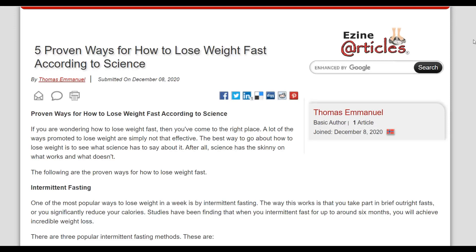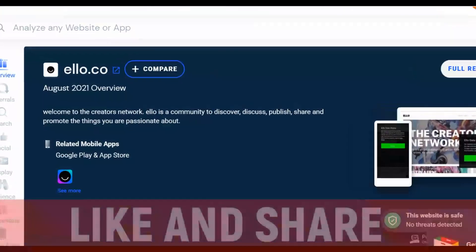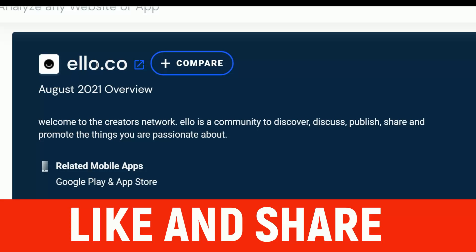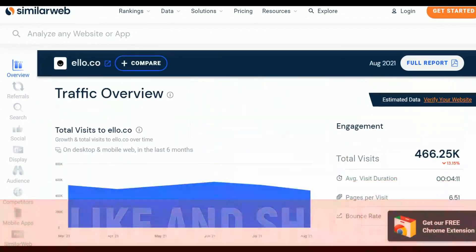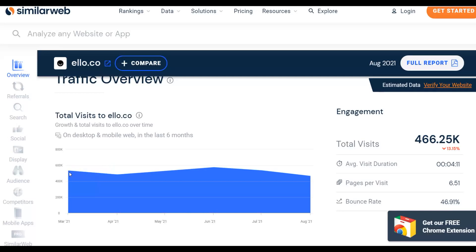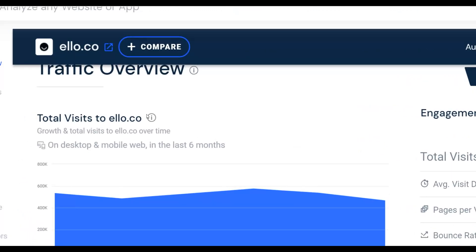The traffic source I'm going to show you is a website called Ello.co. It gets up to 500,000 plus visitors every single month. You can promote offers on this website and start making money. Traffic sometimes reaches up to 530,000 visitors per month — right now it's at 466,000 visitors. You can get instant traffic from this website, post affiliate links, and your links are not going to get blocked. Let me show you how to post content and start promoting your ClickBank affiliate offers for free.